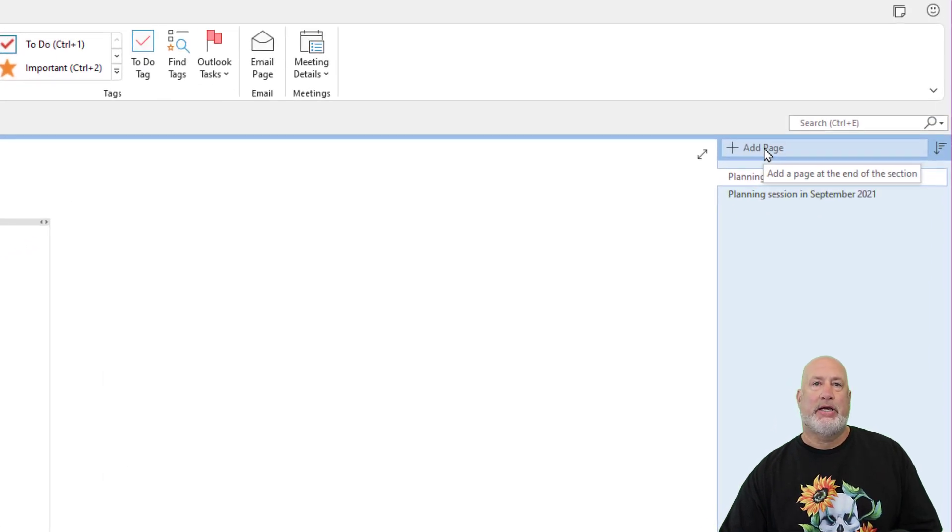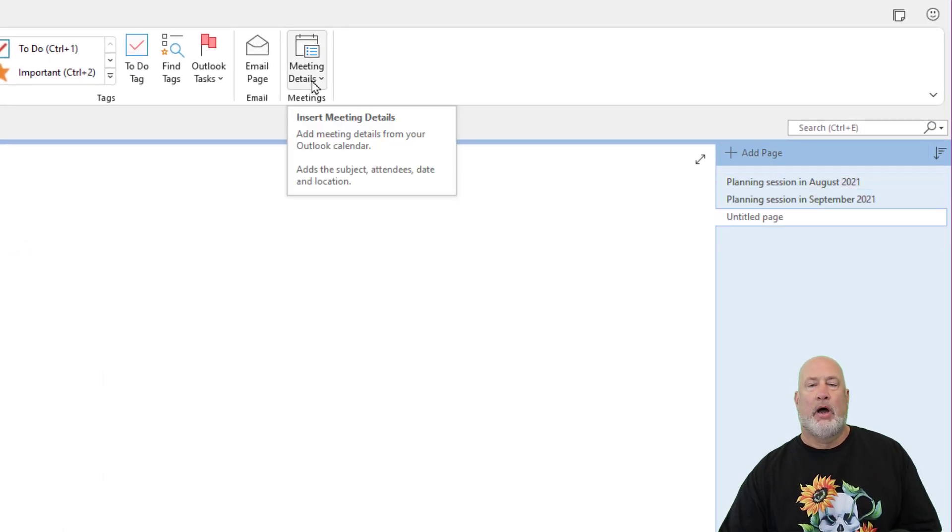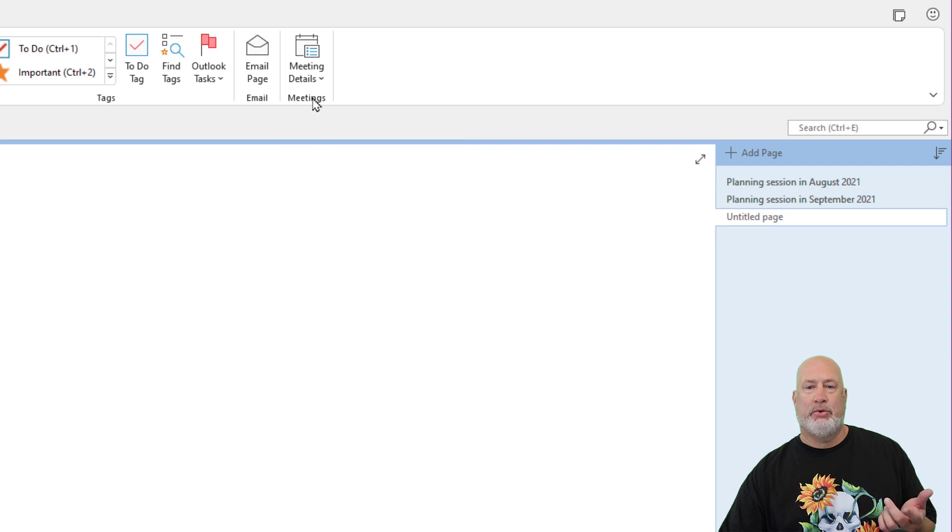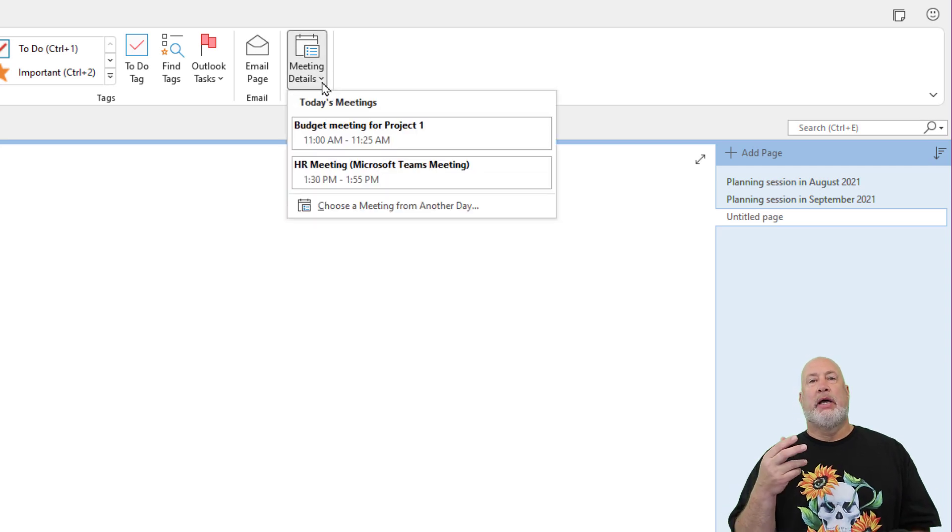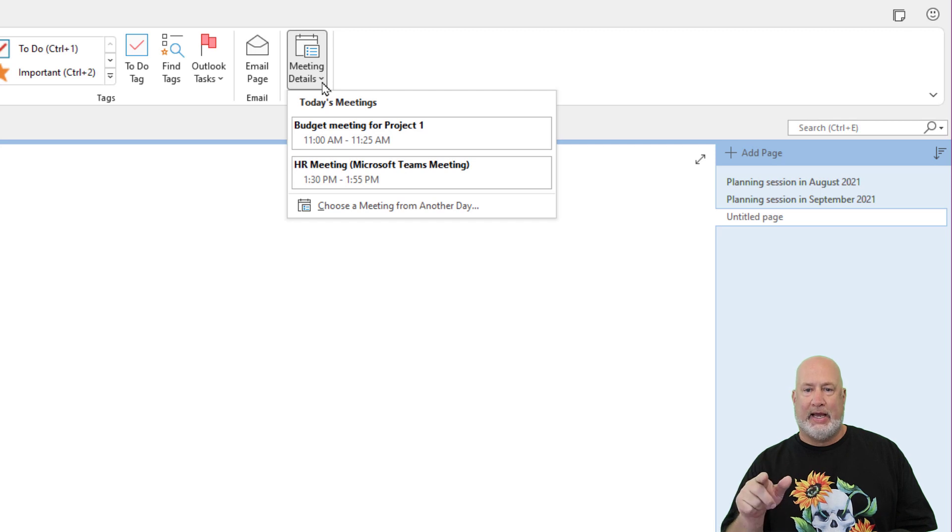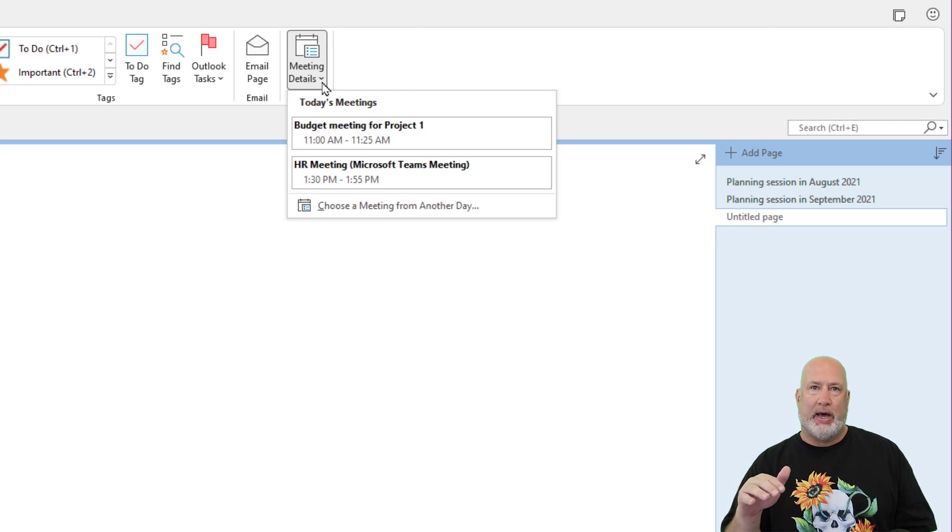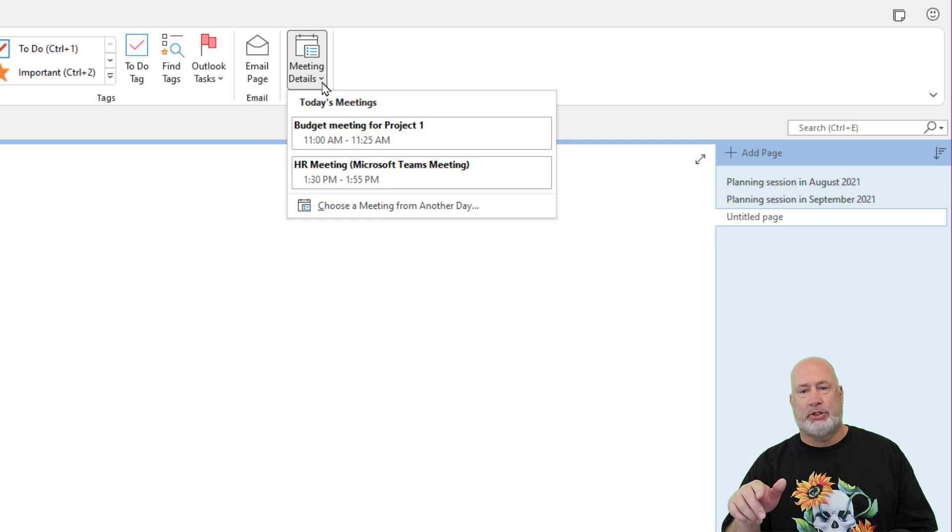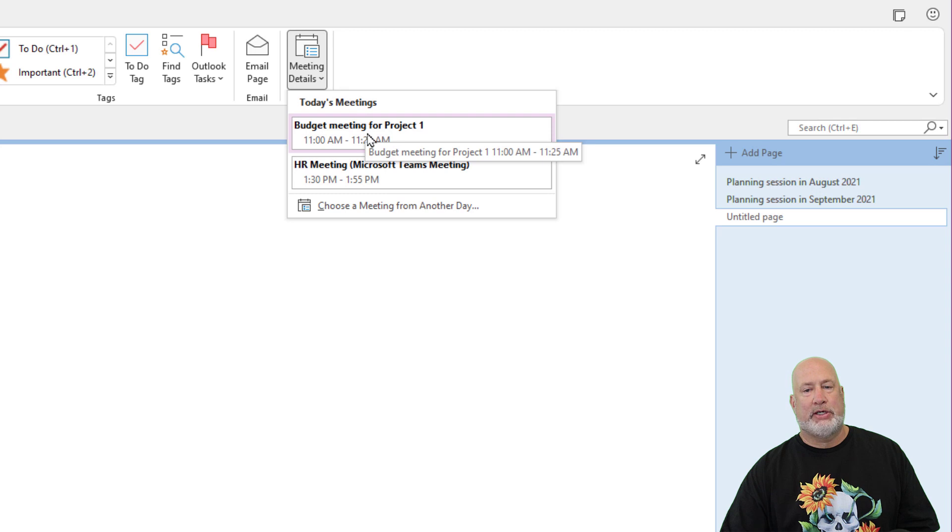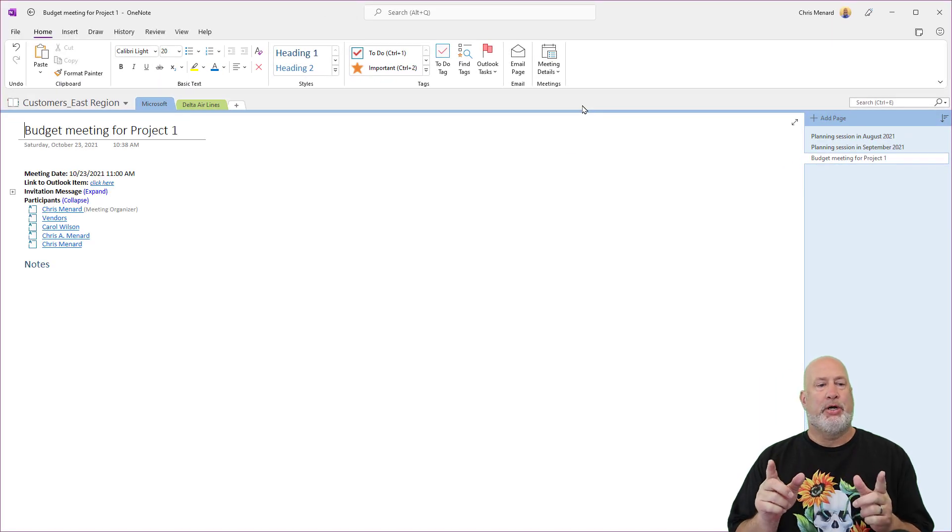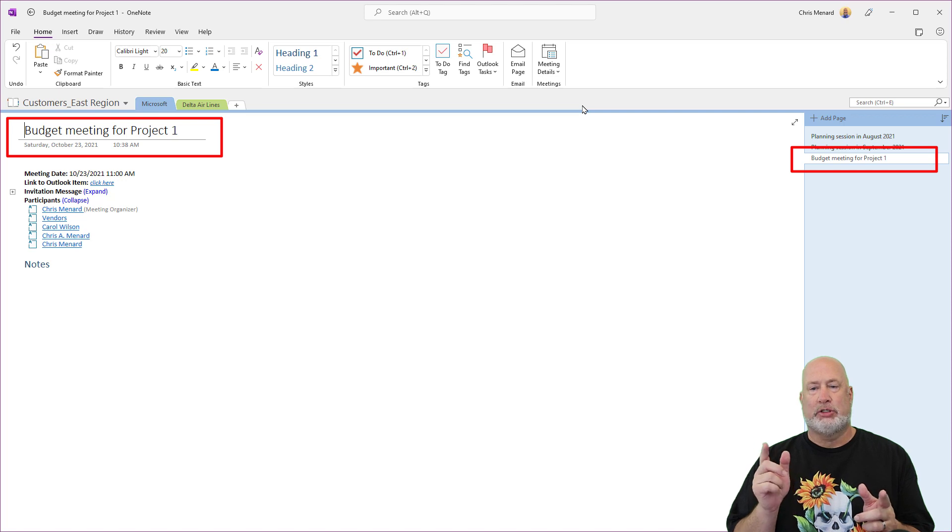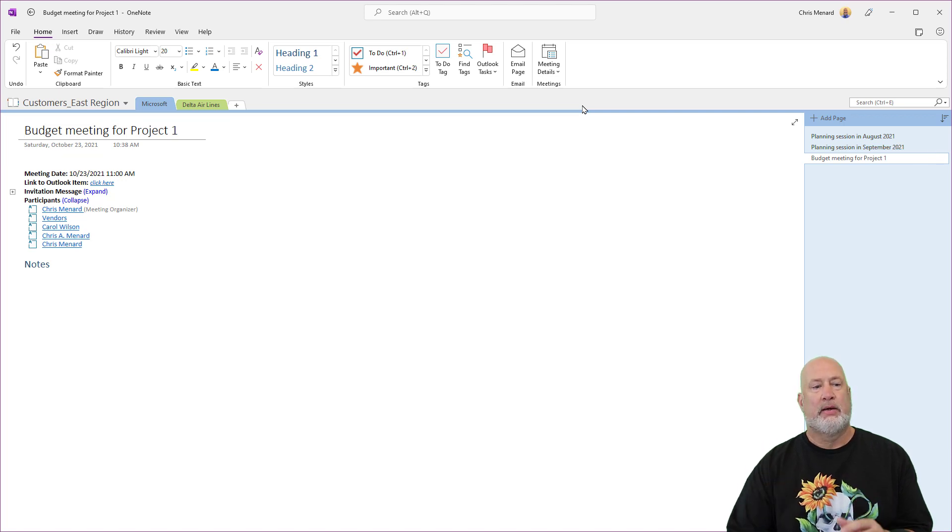Add a new page. Home tab in OneNote. Go to meeting details. It'll always show you your meetings for today. And there are the two meetings. If it was on a different day and I wanted to go ahead and start planning for it, I would choose a meeting from another day. There's the meeting I want. Watch how cool this is. It put in the meeting title as the page title, which means it's also the title over to the right.